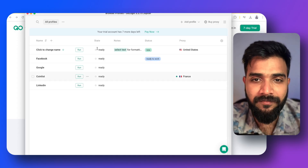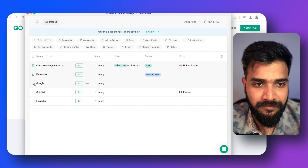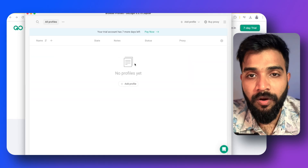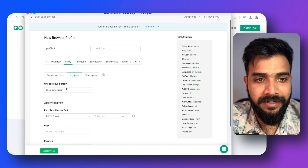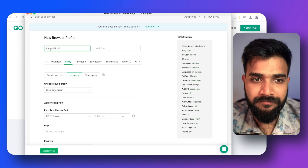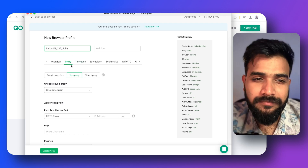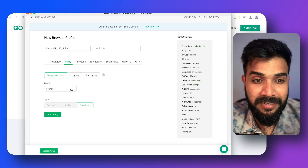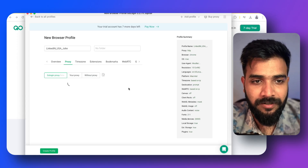You'll see a bunch of pre-made accounts — select all and delete them. Then click 'Add Profile' to add your client's profile. Name it something like 'LinkedIn USA' and use your client's name, for example John. For the proxy, I prefer using GoLogin's own proxy — select the country you're working in and click Check.